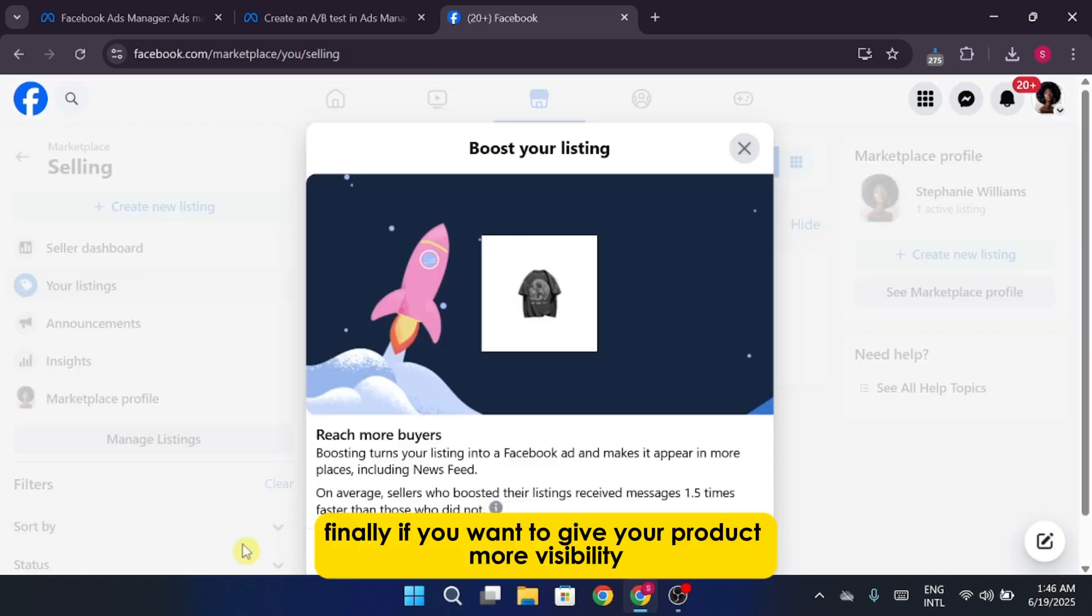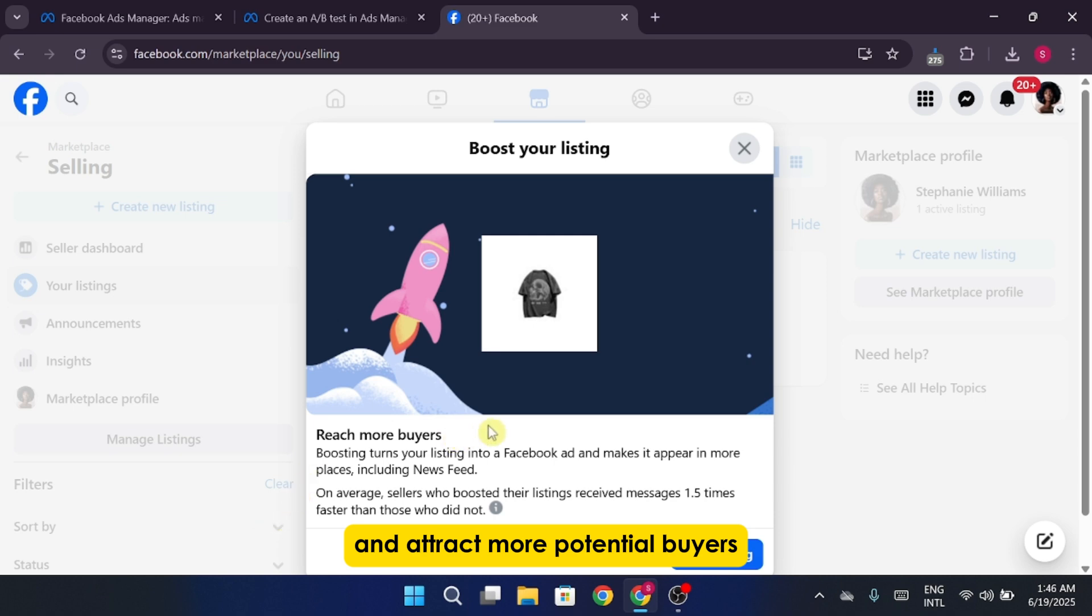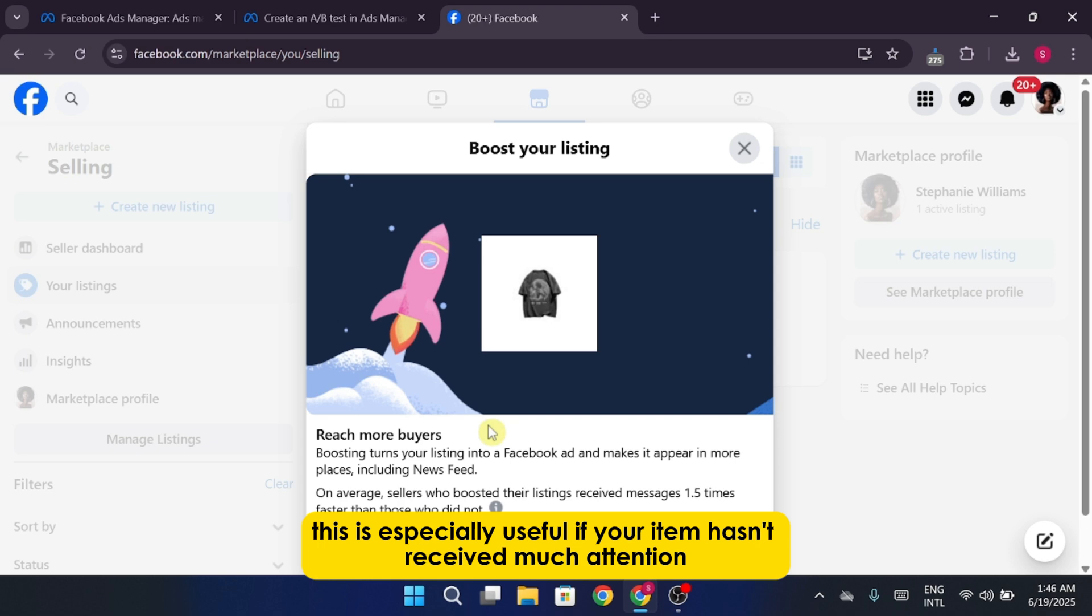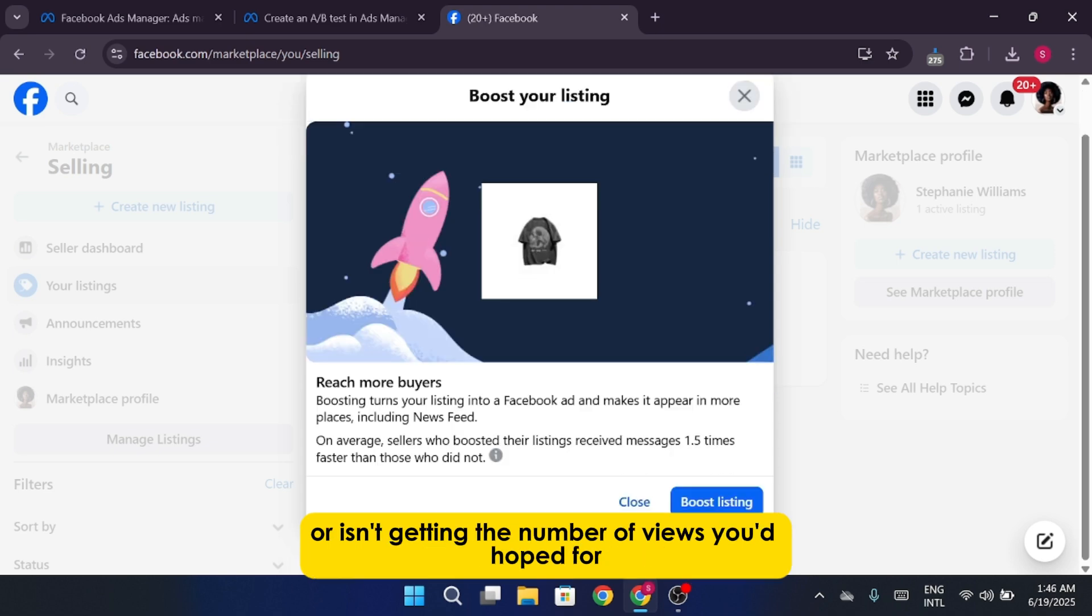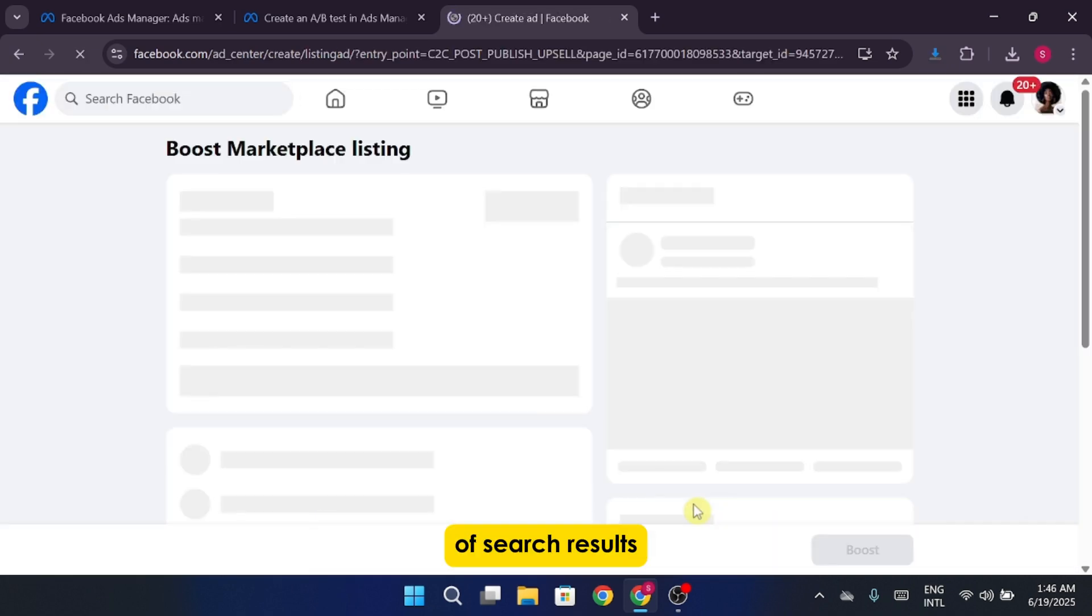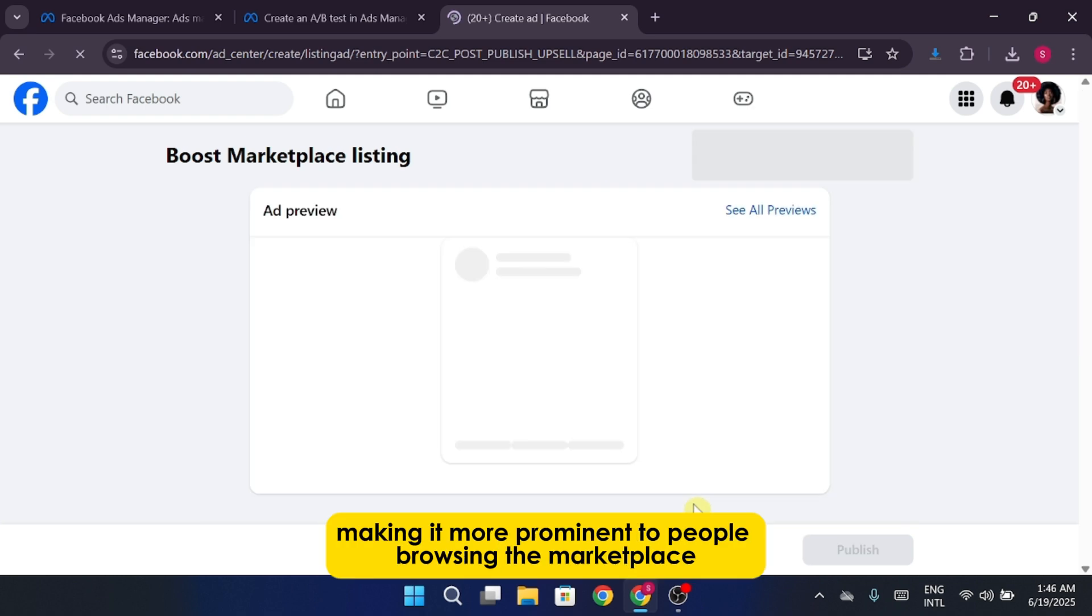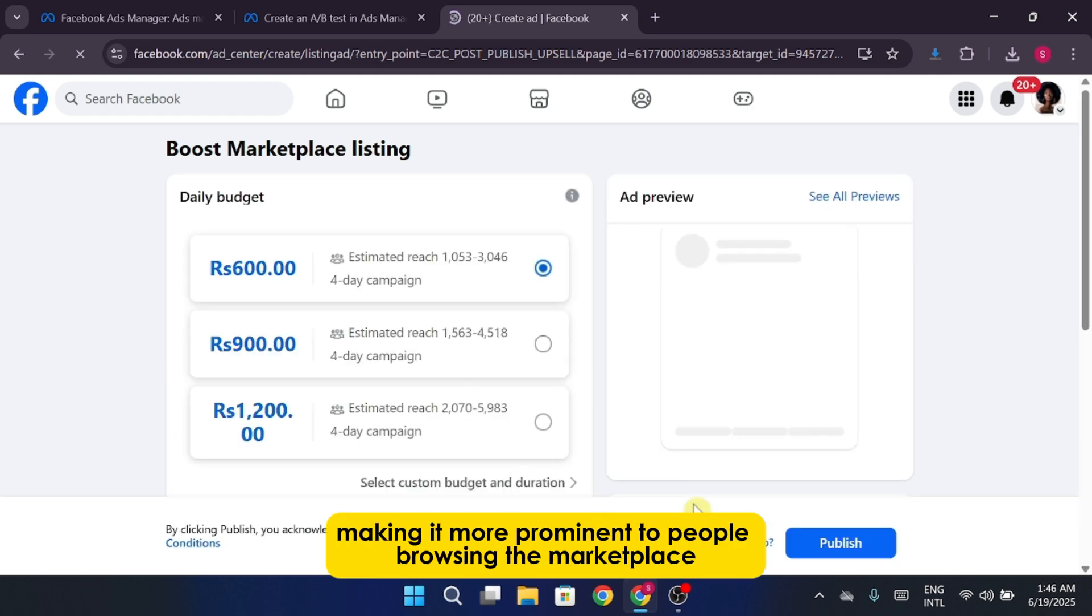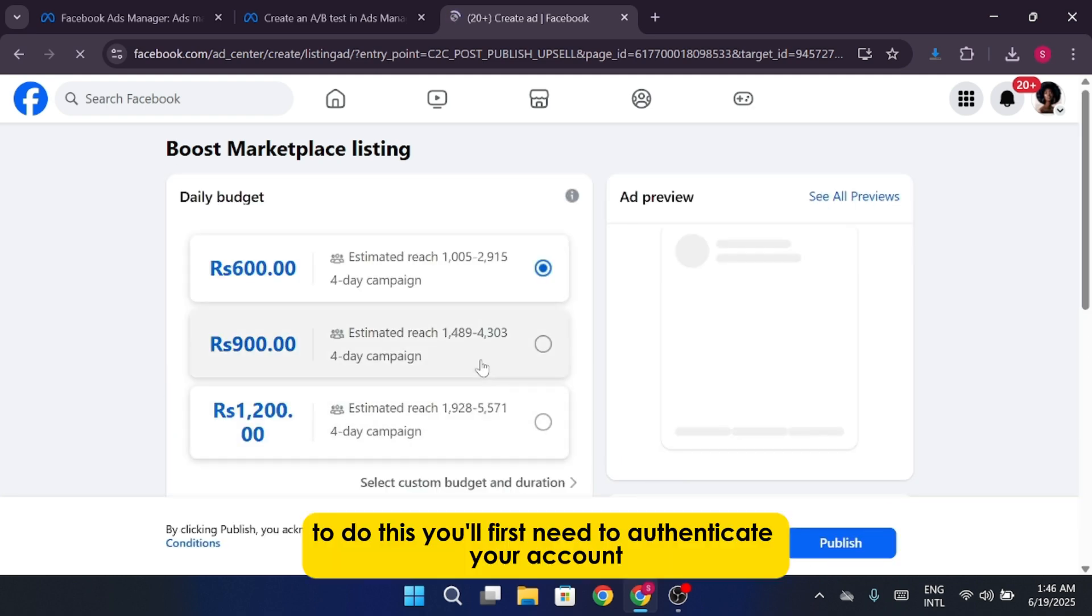Finally, if you want to give your product more visibility and attract more potential buyers, you can take advantage of the Boost Listing feature. This is especially useful if your item hasn't received much attention or isn't getting the number of views you'd hoped for. By boosting the listing, you push it back toward the top of search results, making it more prominent to people browsing the Marketplace.